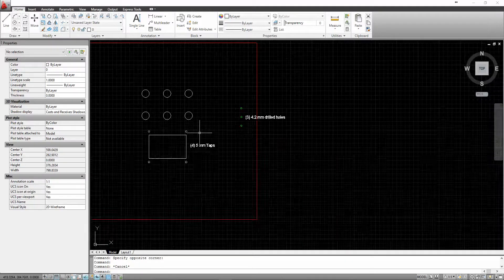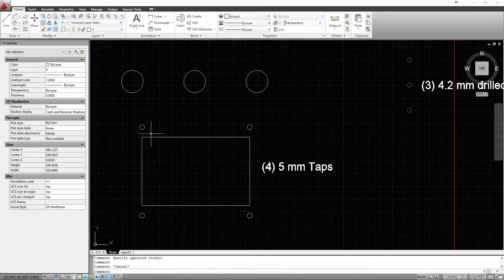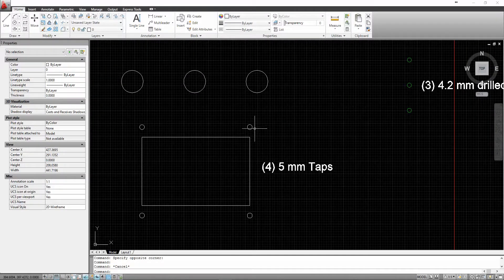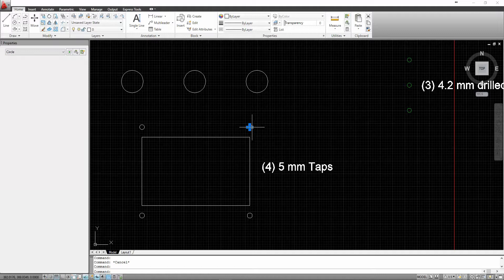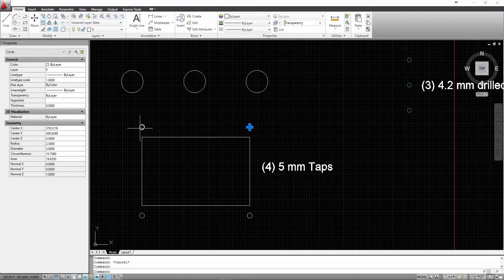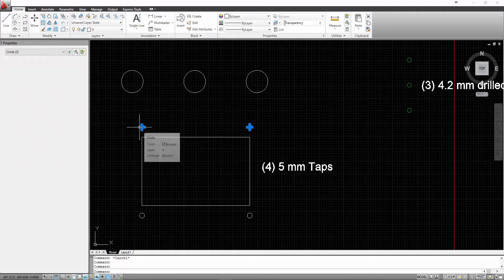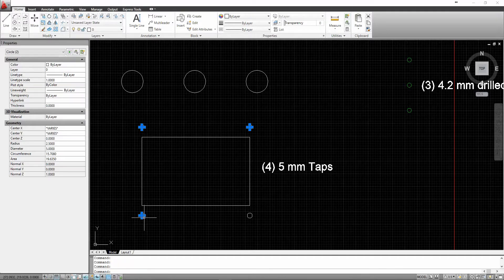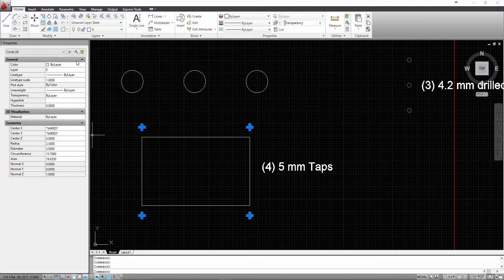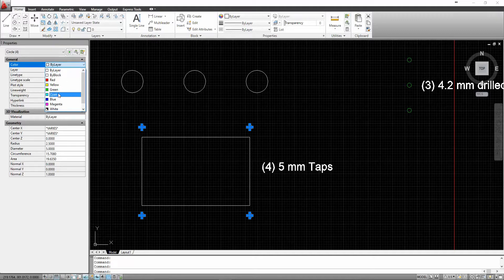Then we have four tapped holes here. Four 5.5 millimeter tapped holes. I will select them all and change those to cyan or color number four.